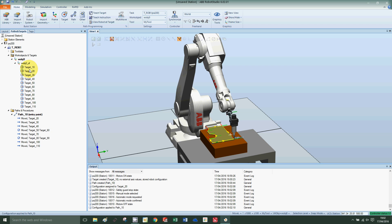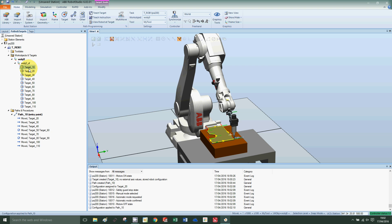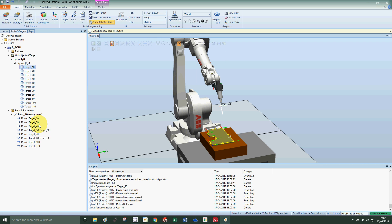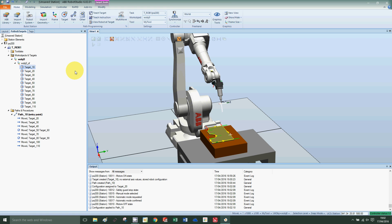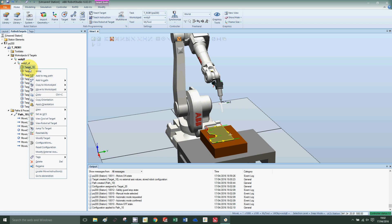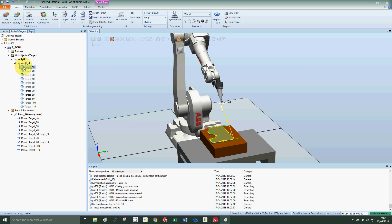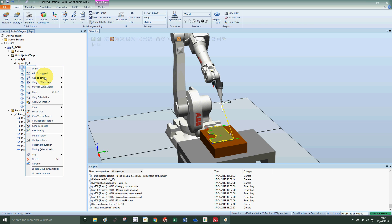What I would also like to do is include target 10 first. If I view the robot at the target, this is the starting position that I would like to start from and then return back to. On target 10, right-click, add to path as the first point, and add target 10 as the last point.